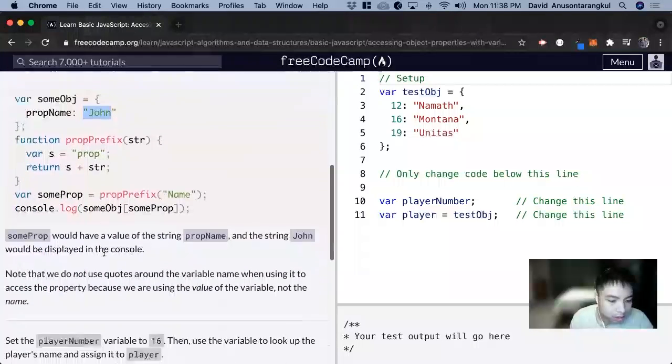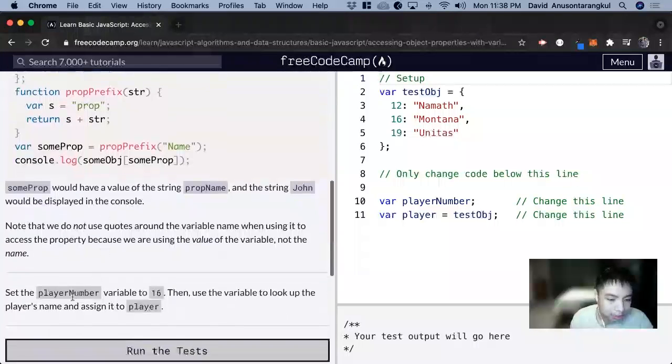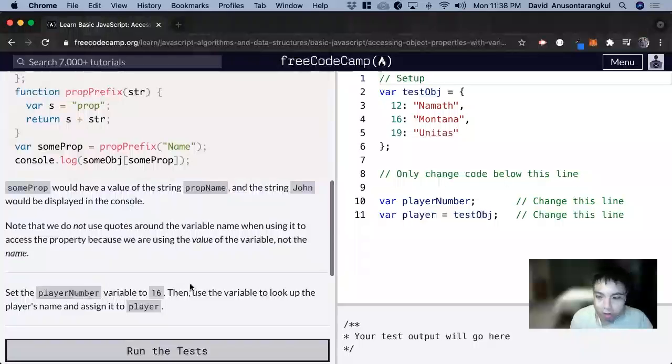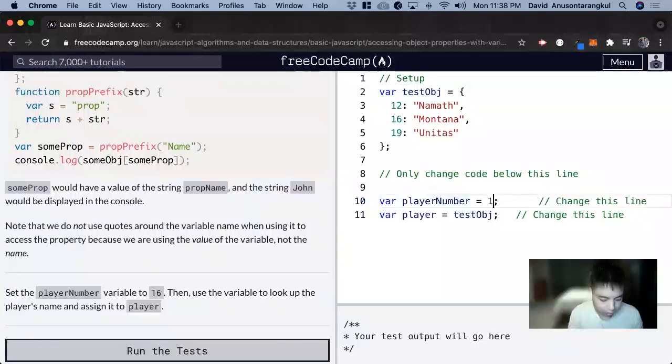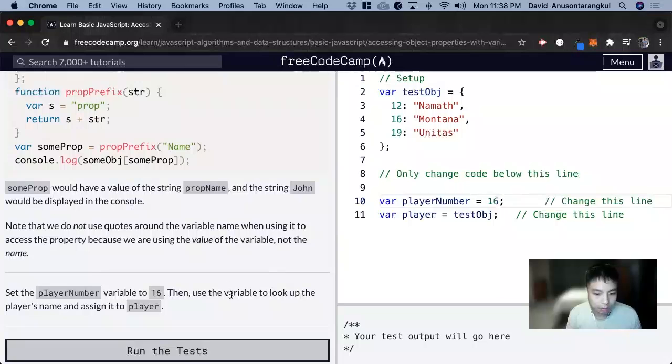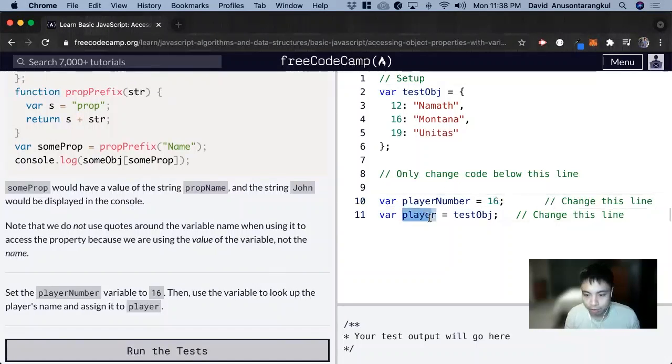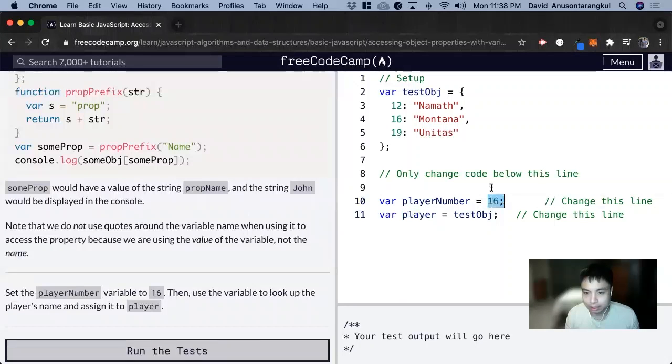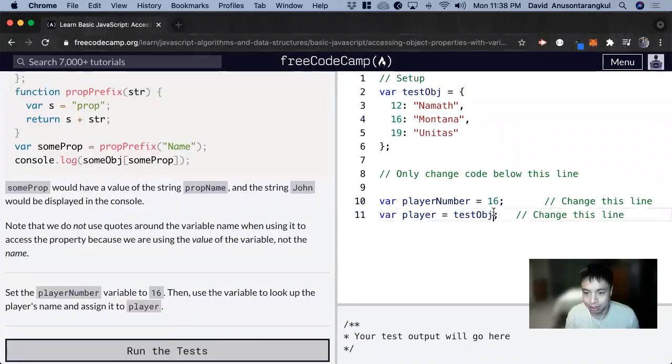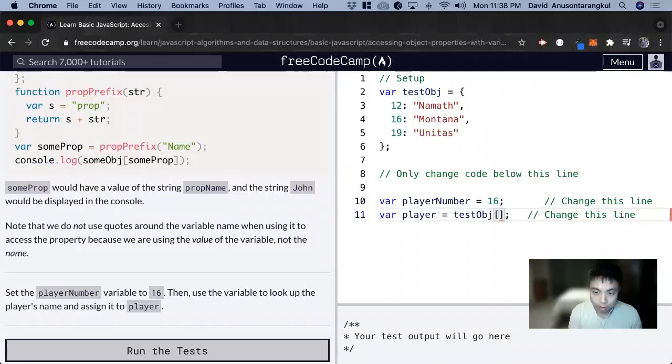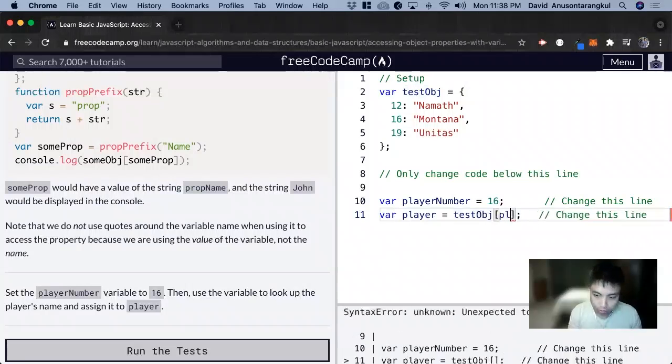For this exercise, it wants us to set the player name variable to 16. So we set it equal to 16. Now we want to use this variable to look up the player's name and assign it to player. We're creating a variable here and then we're accessing the 16. We want to get Montana. So we can just simply put the variable name player number.